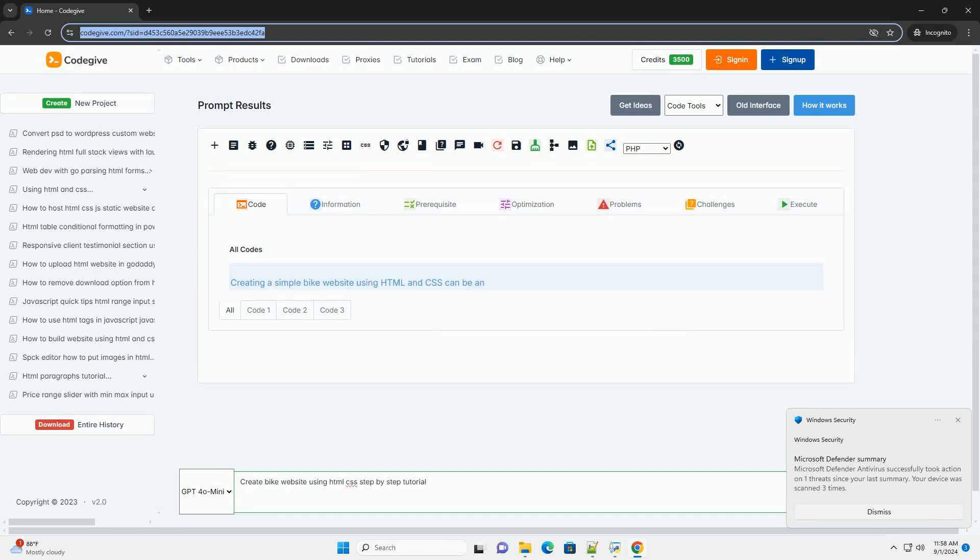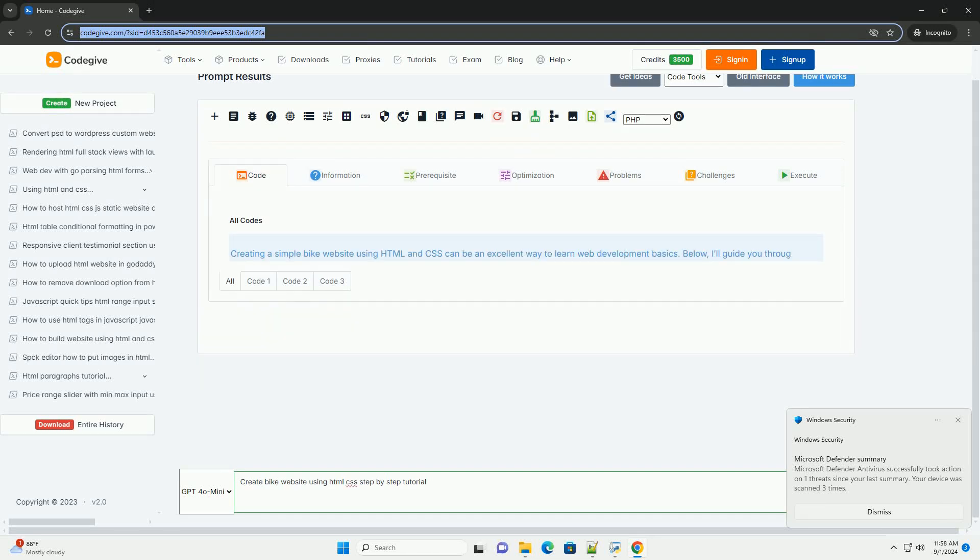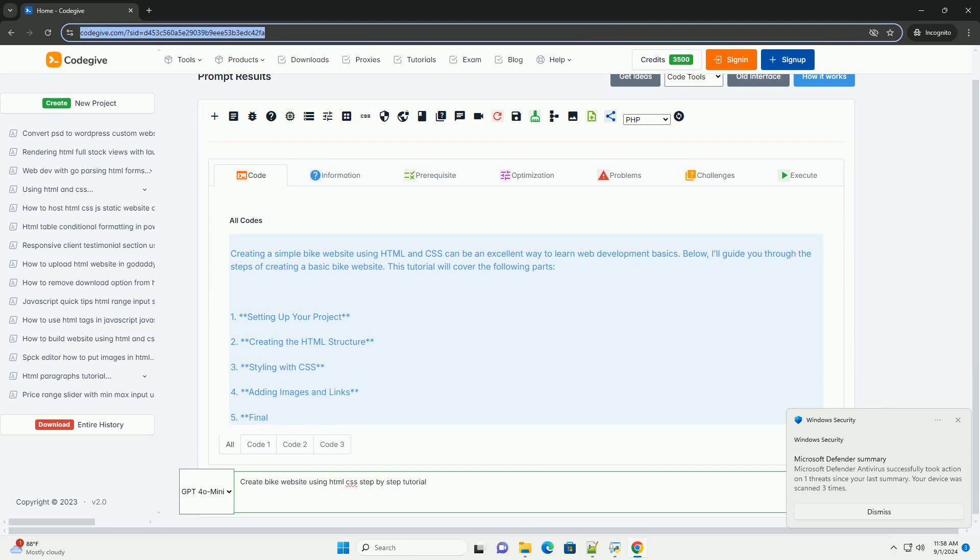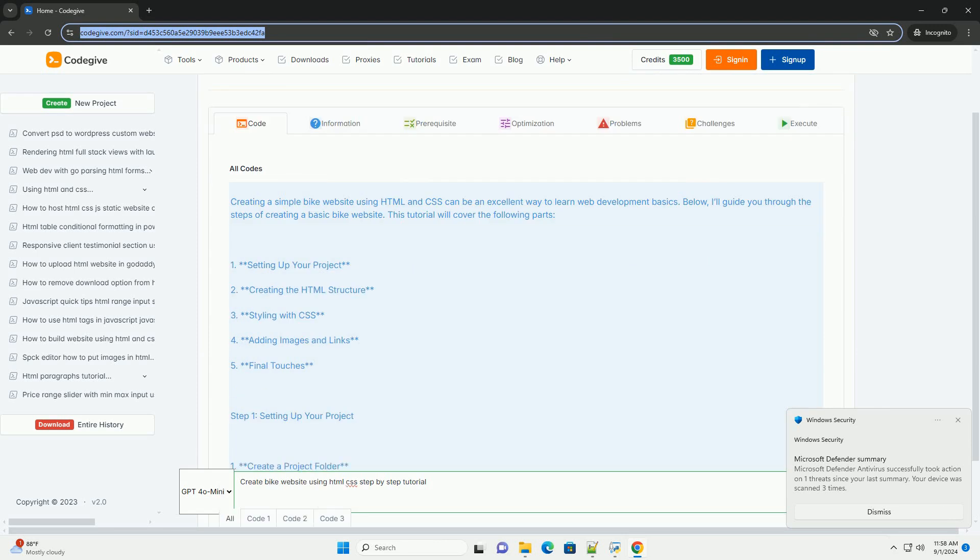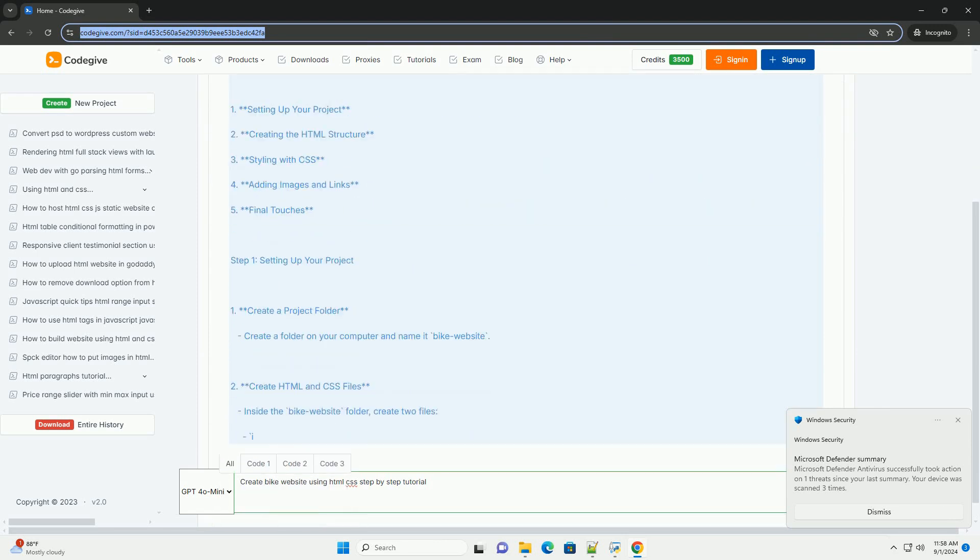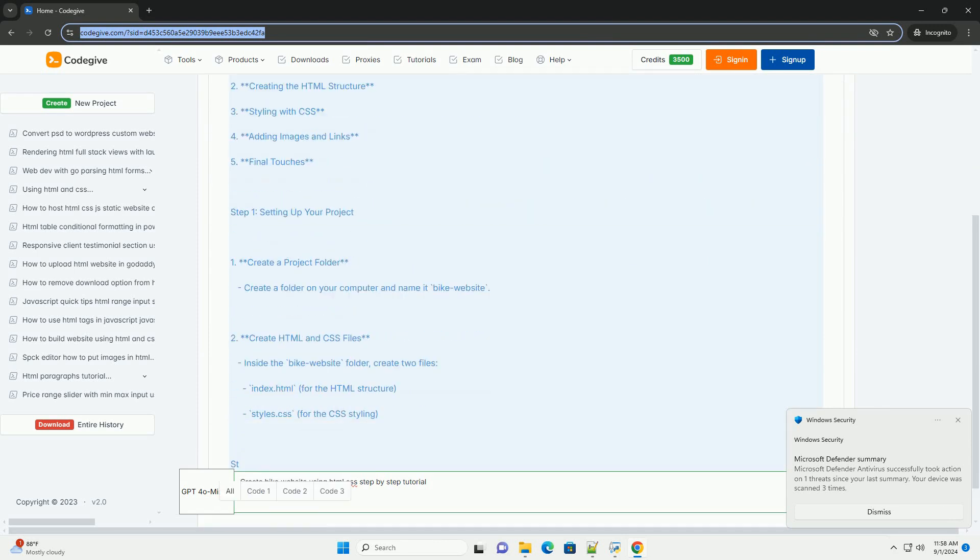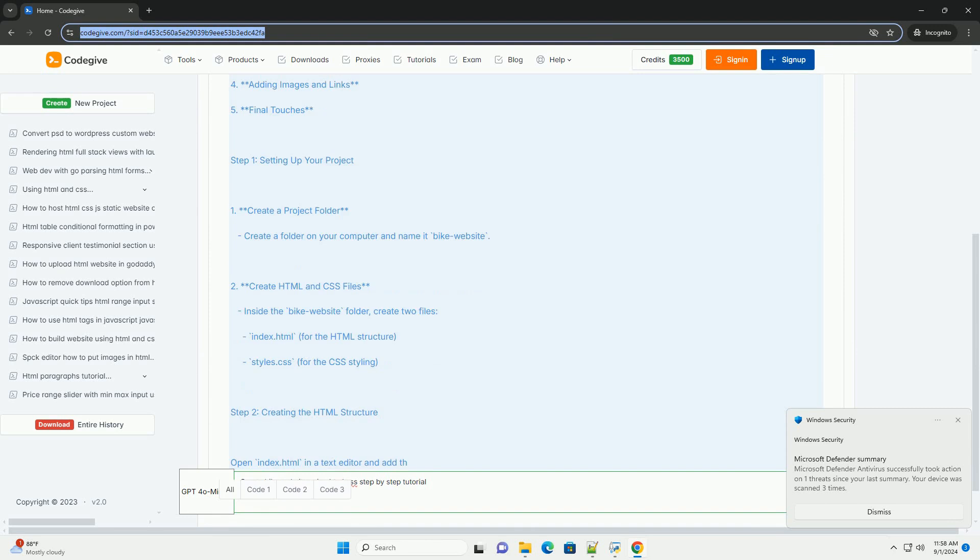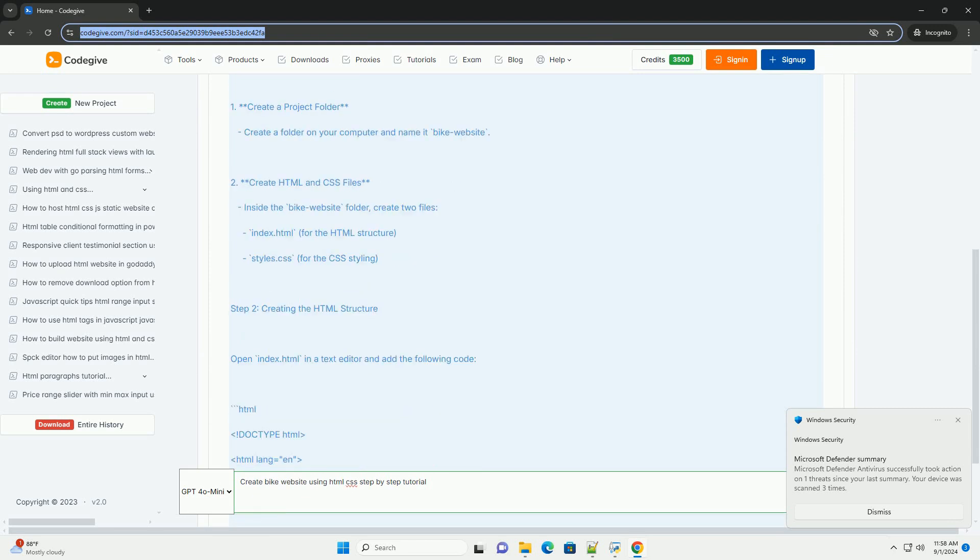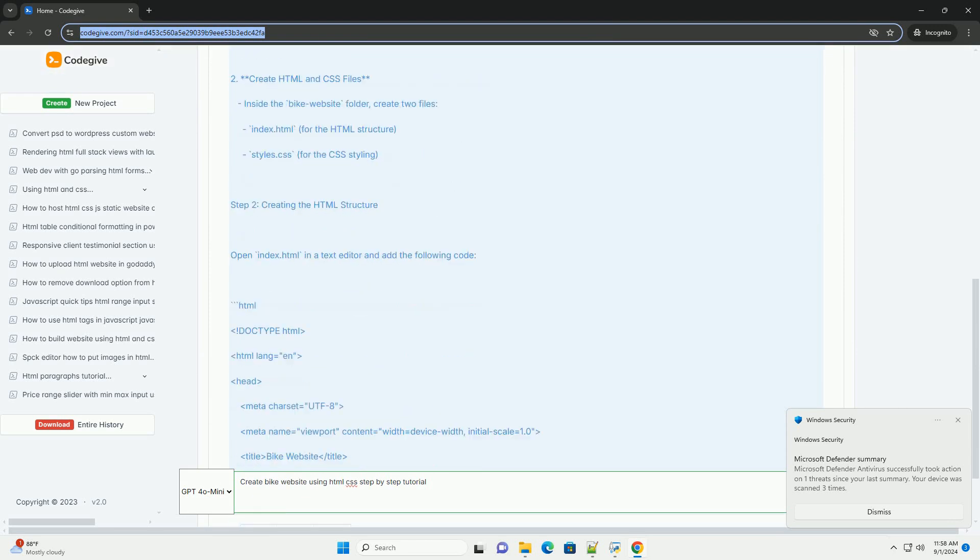Download the code from codegive.com, link in description. Creating a bike website using HTML and CSS involves several key steps to ensure an organized and visually appealing design.